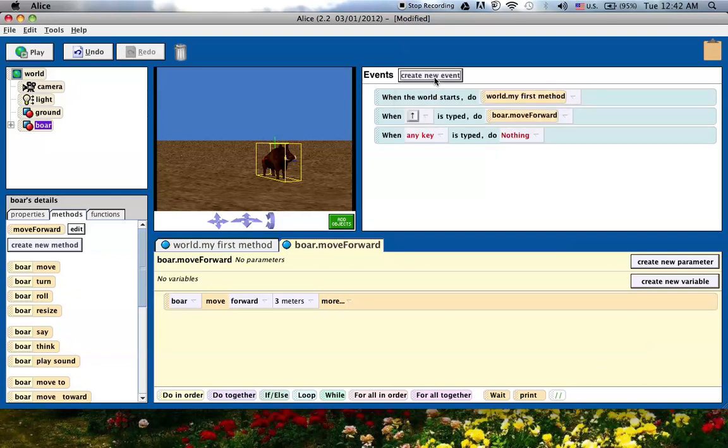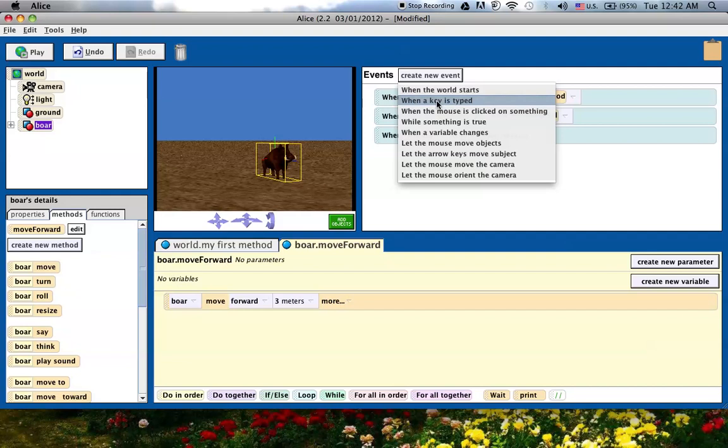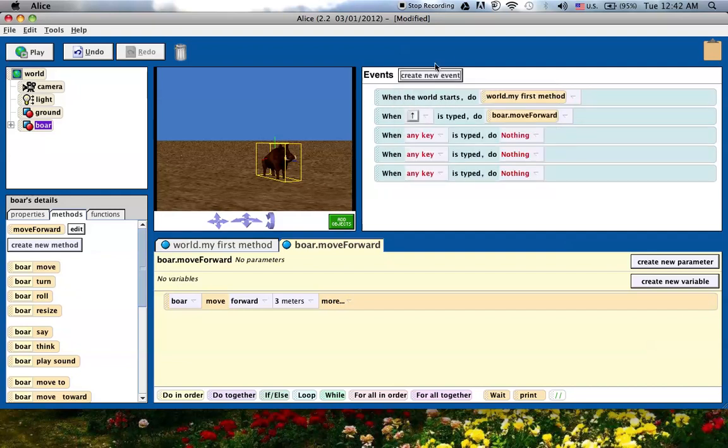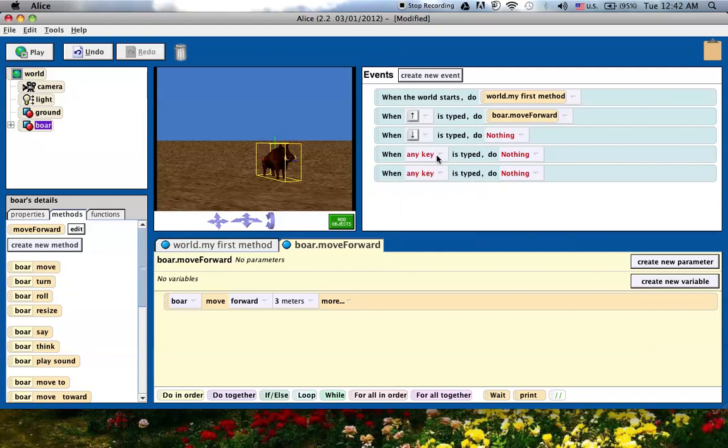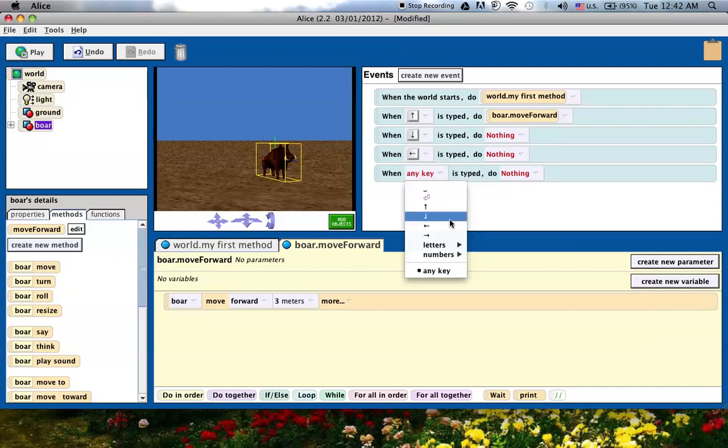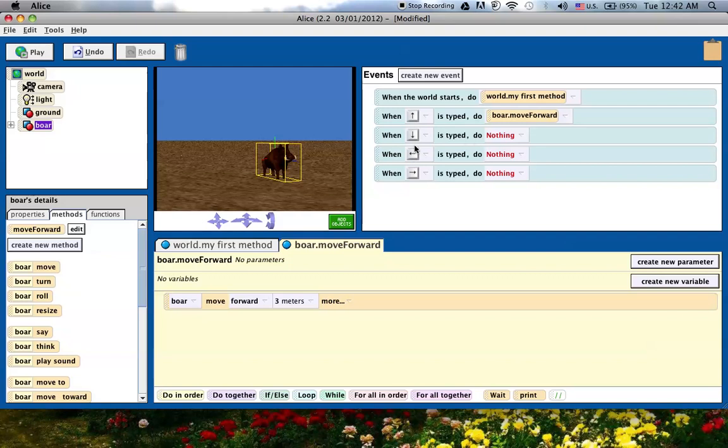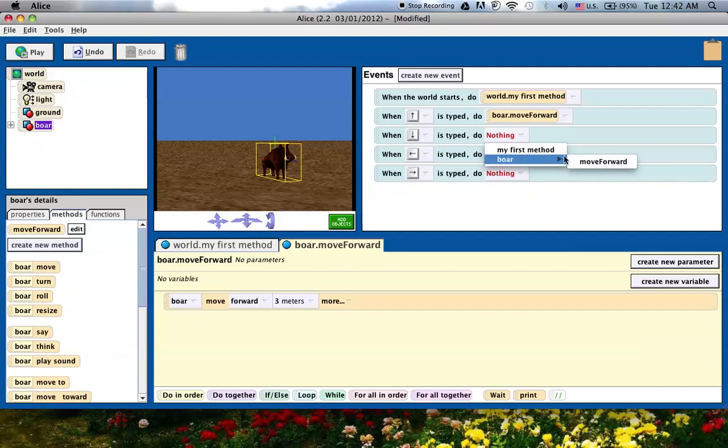I'm going to click key is typed three times and then choose the other directions, the down arrow, the left arrow, and the right arrow. Because I've created these three events, I need to create three methods because right now all I have is the move forward. I don't want the boar to keep moving forward no matter what arrow key I type.